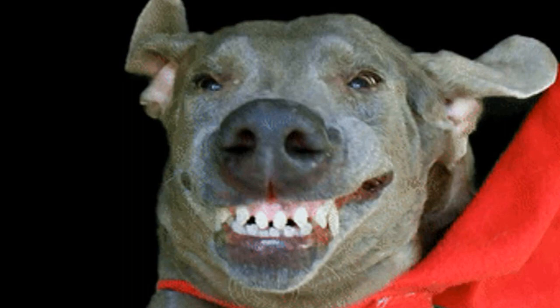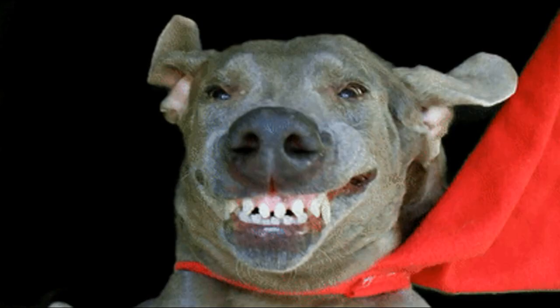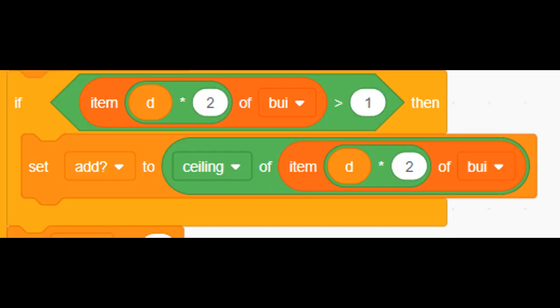So I made it so that if everything was one beat or under in length, it would count in single beats, but otherwise it would count by the length of the longest note rounded up. This also meant that each rhythm memory would take up one more space.